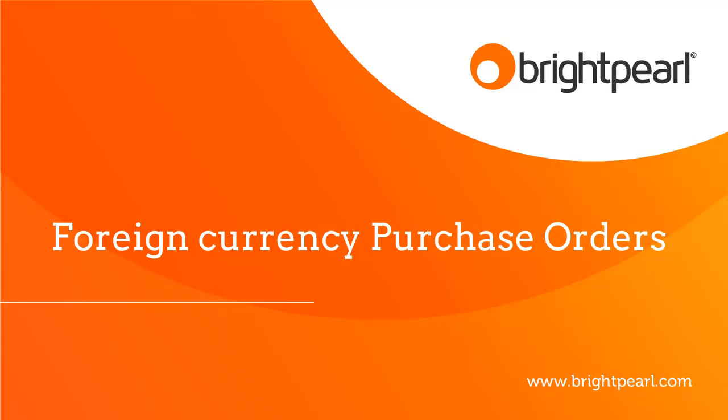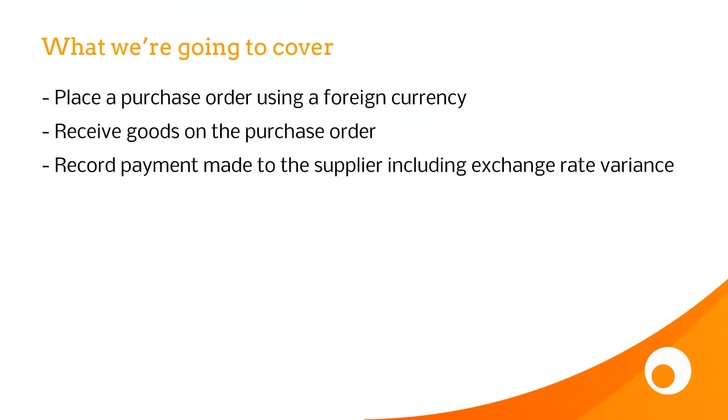In this video, I'm going to show you how to work with foreign currency purchase orders. We're going to place a purchase order using a foreign currency, we're then going to receive goods on the purchase order, and then finally record payment made to the supplier, including any exchange rate variances.